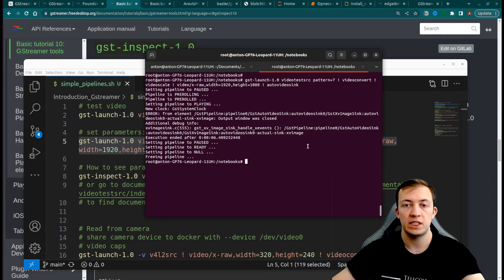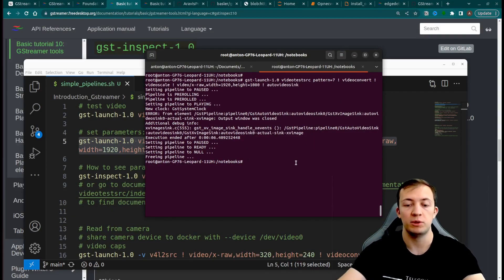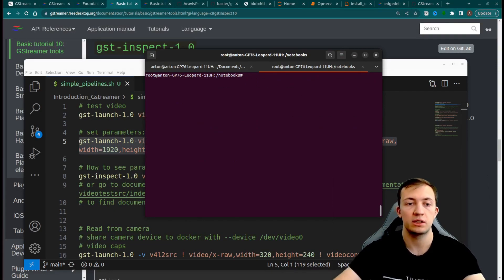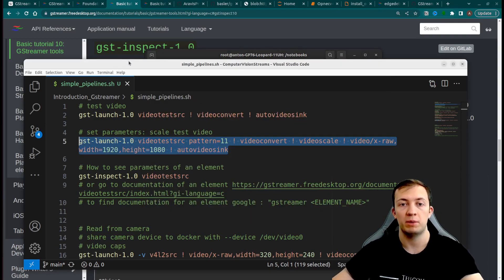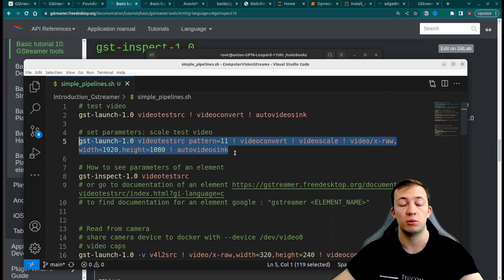This element, video test source, might be useful to test your pipelines without thinking about what kind of video you need to use.